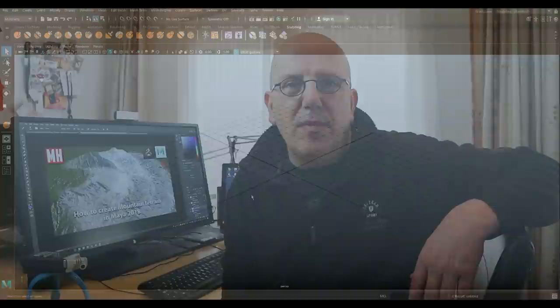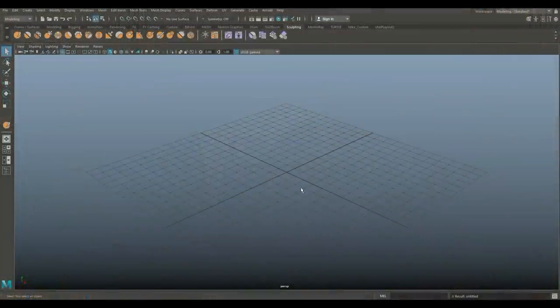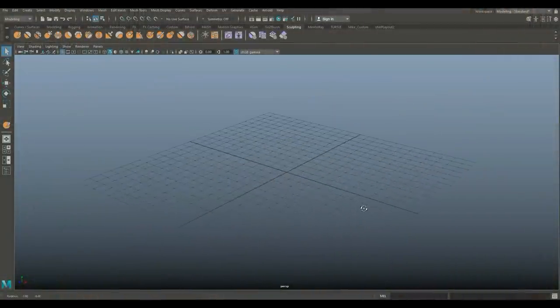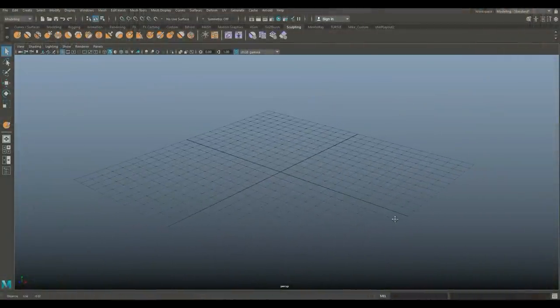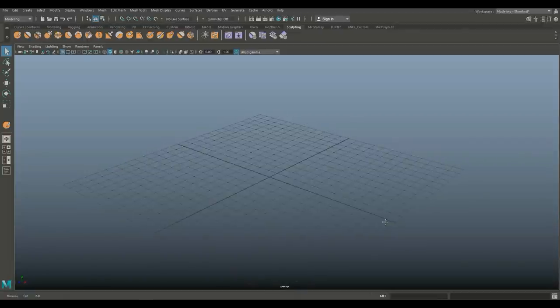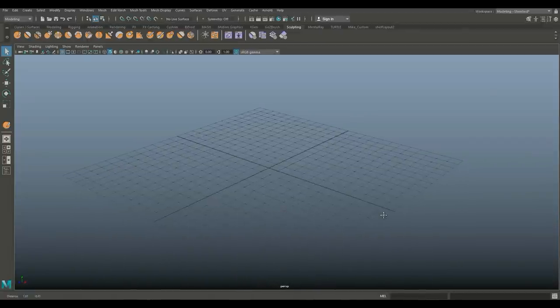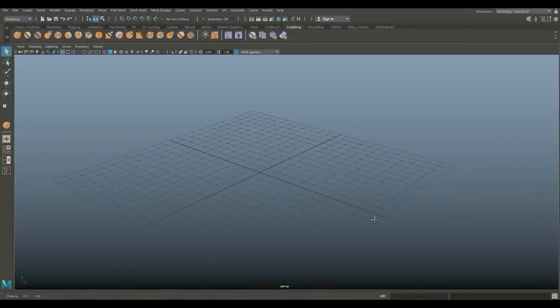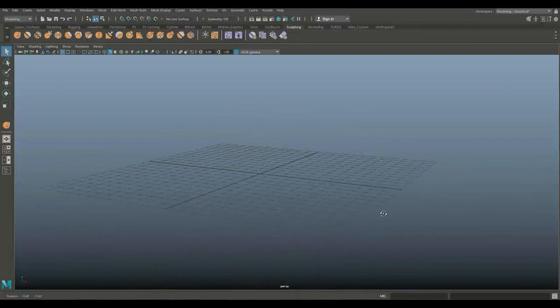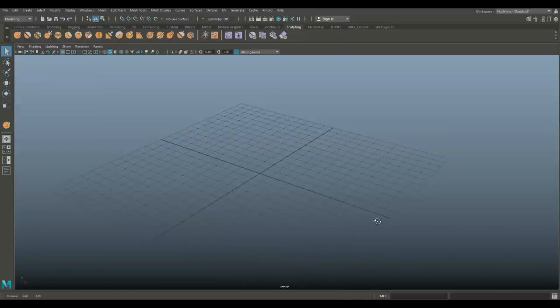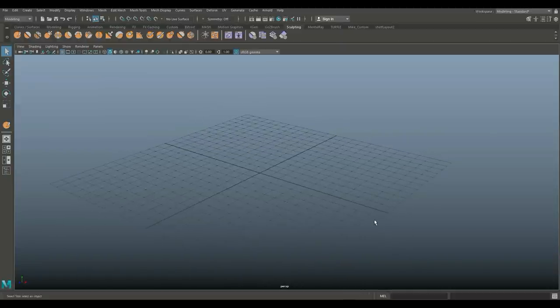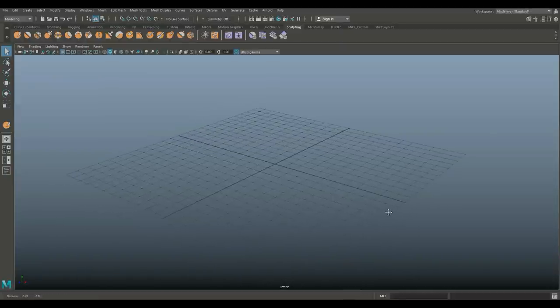Hey guys, welcome back. Today we're going to be working in Maya 2018 and creating a mountain terrain. Let's jump in. We're in Maya 2018 as you can see, and I received a lot of questions about environment modeling, so I decided to do this video on how to create a mountain terrain. Let's get started.